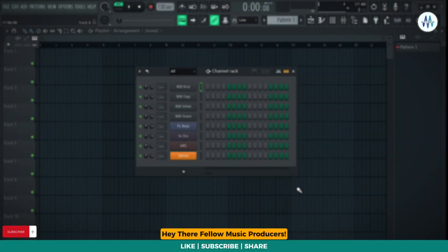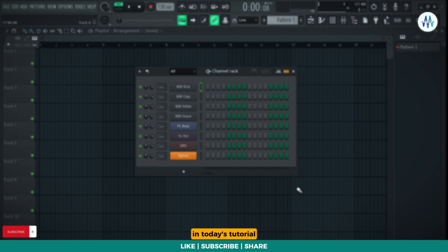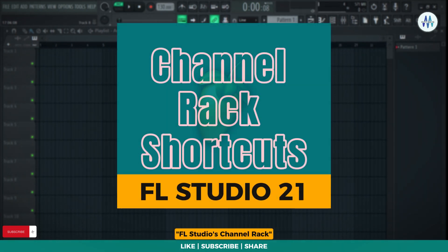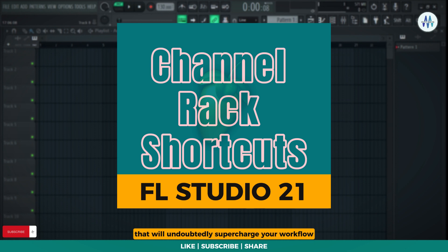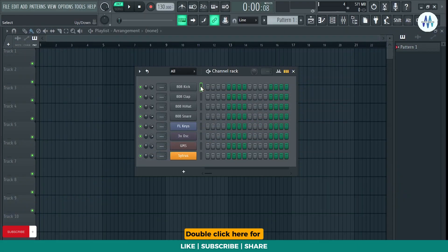Hey there, fellow music producers. Welcome to Mix with Maestro. In today's tutorial, I'm about to reveal most useful shortcuts of FL Studio's channel rack that will undoubtedly supercharge your workflow. So, without further ado, let's dive right in.